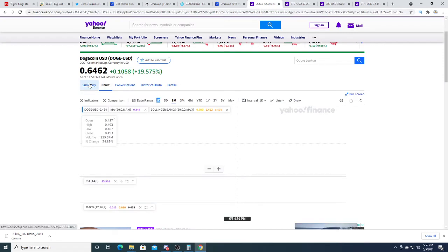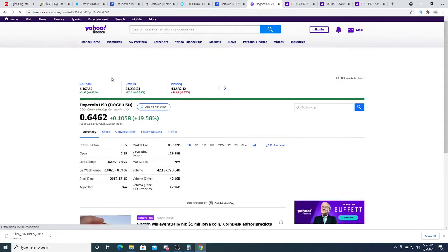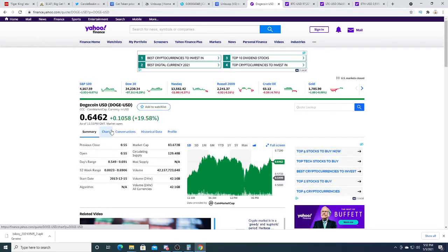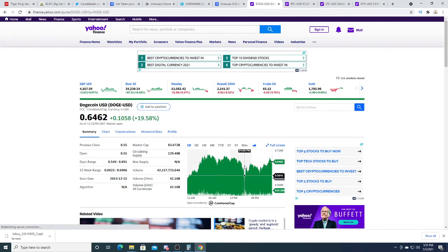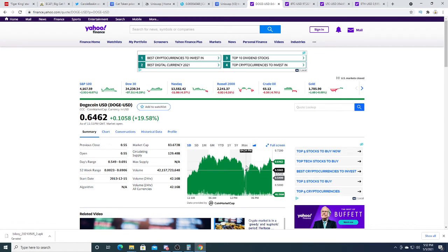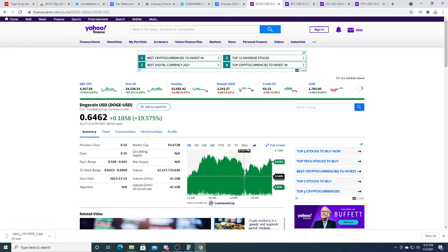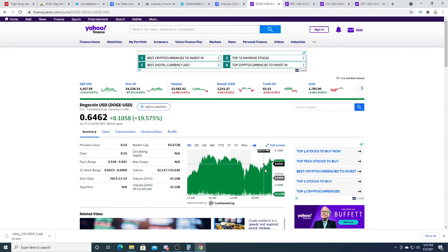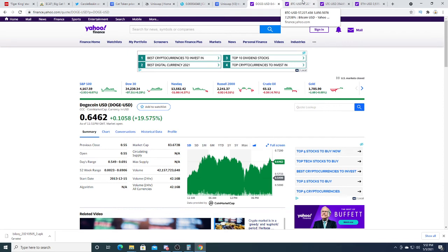But yeah, there you go, cat coin. Dogecoin right now is doing really good. Dogecoin is up 19.5 cents. It crashed this morning. I made a video this morning like, oh, dip buying opportunity. And what happened? The stock bounced back and crashed again and then bounced back. So very volatile.